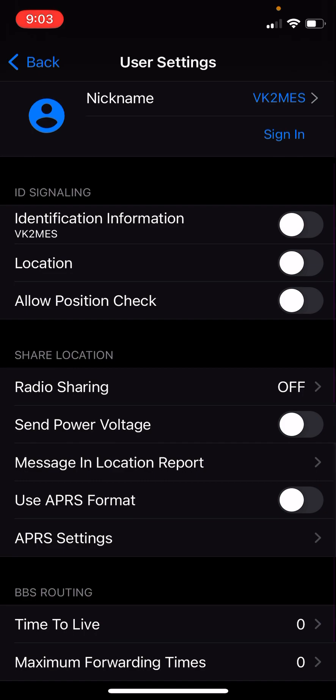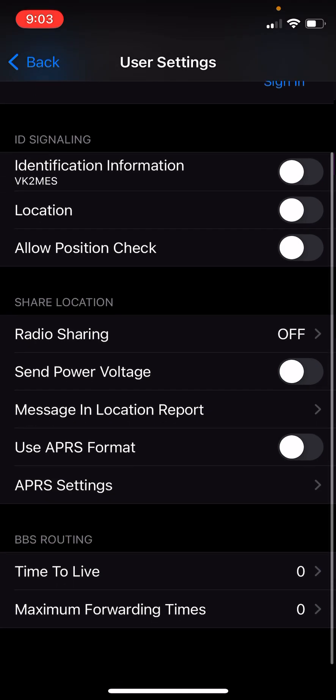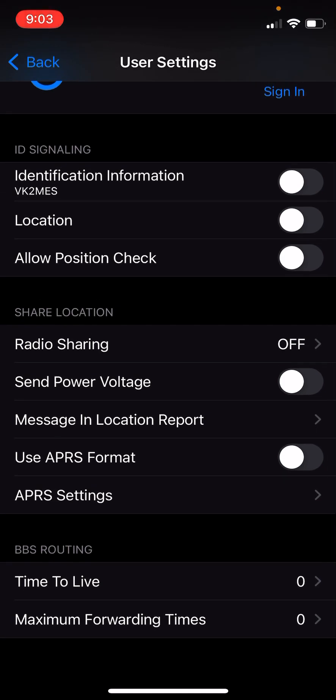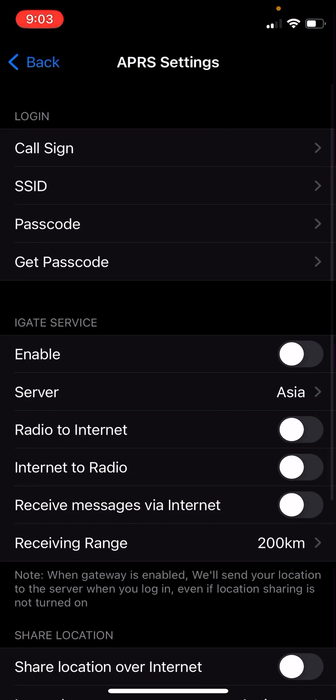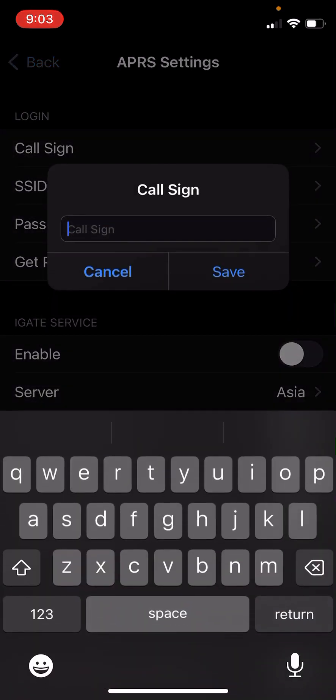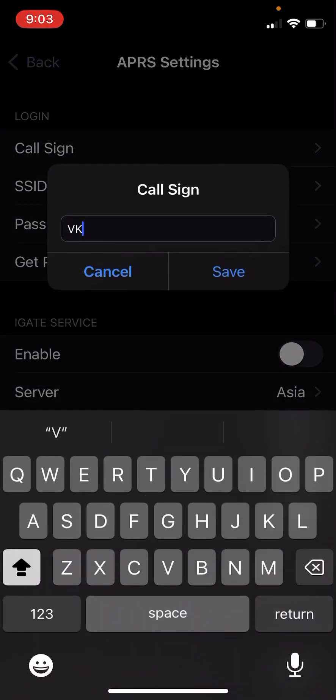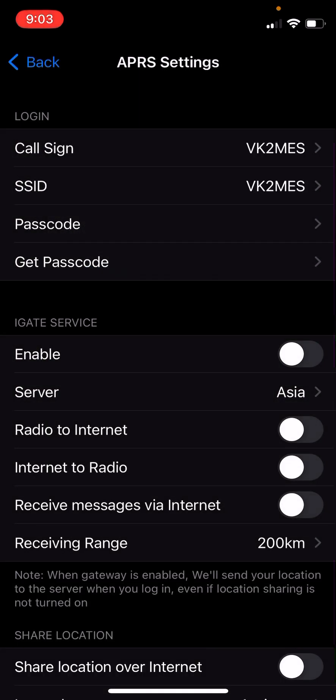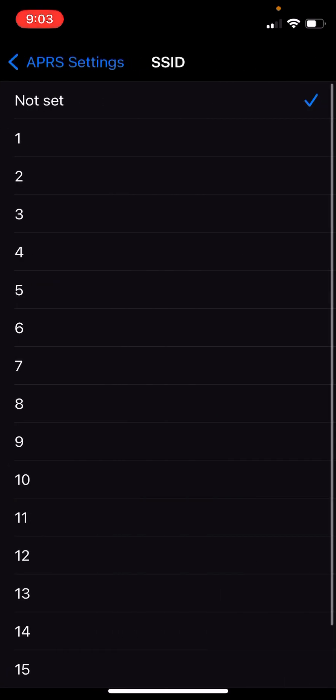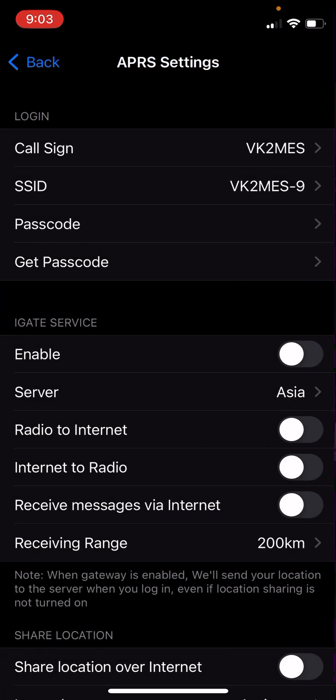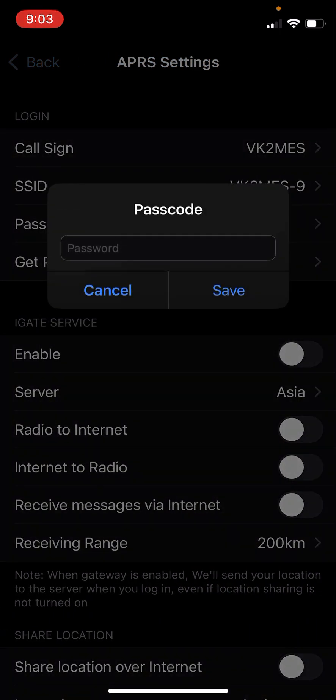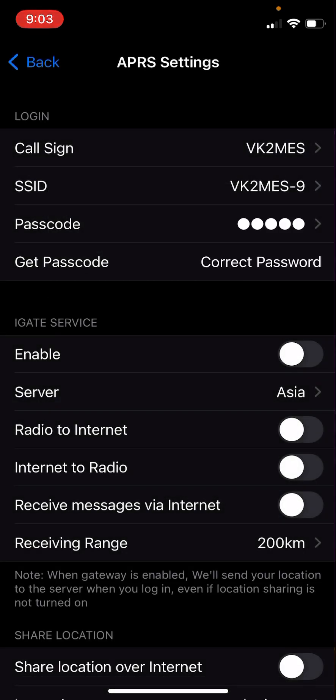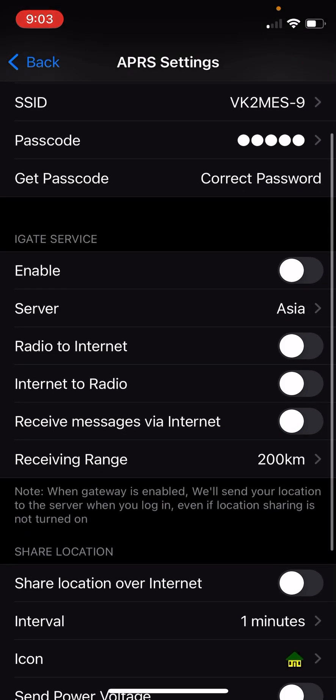The next thing you need to do is select Use APRS Format in the Share Location tab. When you select that, if there's no APRS settings, it will take you straight to the APRS settings. Now we need to set a call sign. My call sign is VK2MES. My SSID for this radio. This is going to be a mobile radio on my car, so this will be SSID 9. I'll put my passcode in. I get my passcodes from a tool on magicbug.co.uk. I'll include a link to the passcode generator that I use in the description. I like to leave the iGate service off because I don't want my radio transmitting anything back onto RF from an iGate. I have local iGates in the area that do that for me.